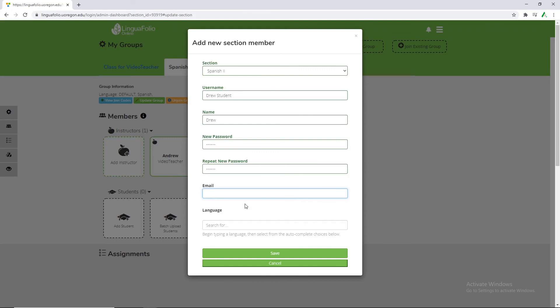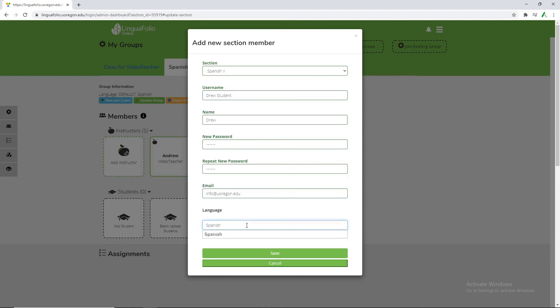And then email. It's important to note that the email can be the same as the teachers. So you can have 30 students that use the same email account as the teacher in the event that for like K-12 some of the younger students may have trouble with remembering their passwords and having the recovery email sent to the teacher can be very helpful. So just like in that scenario we're just going to use info at uoregon.edu. Because we're teaching Spanish we'll select Spanish and then save.